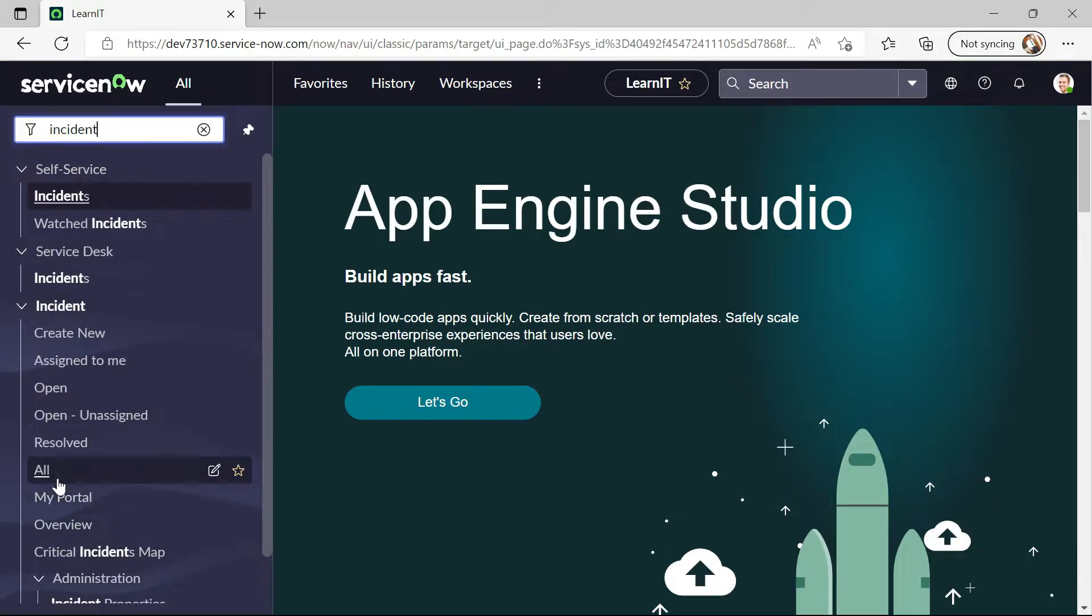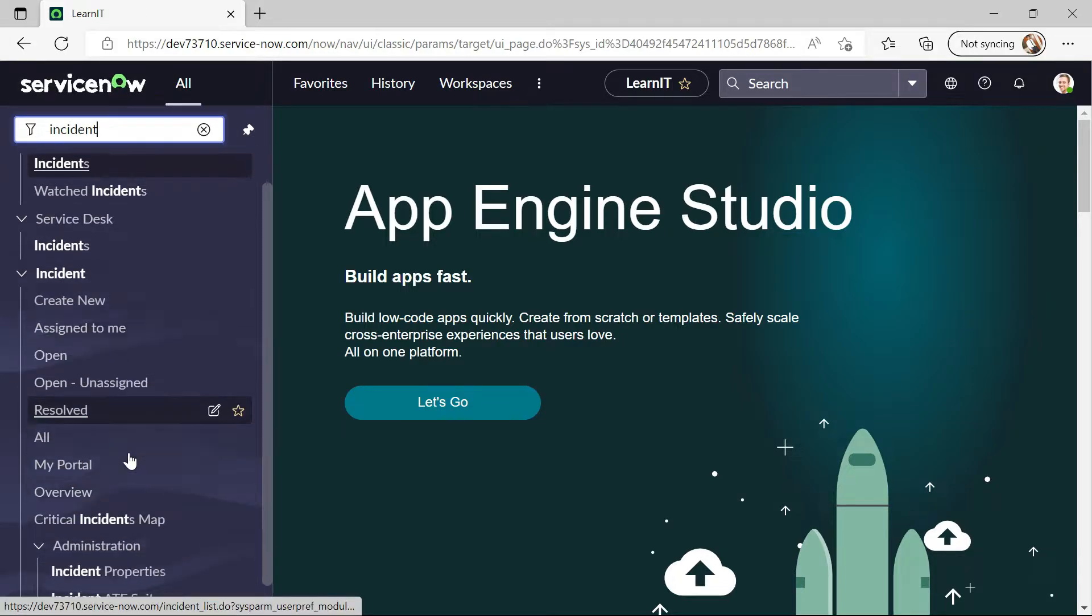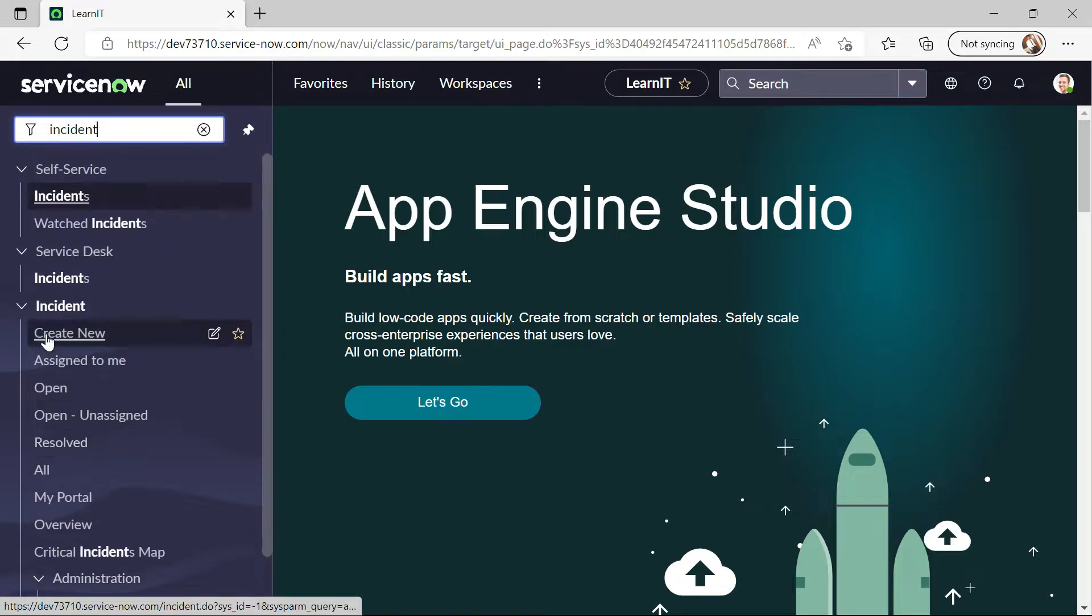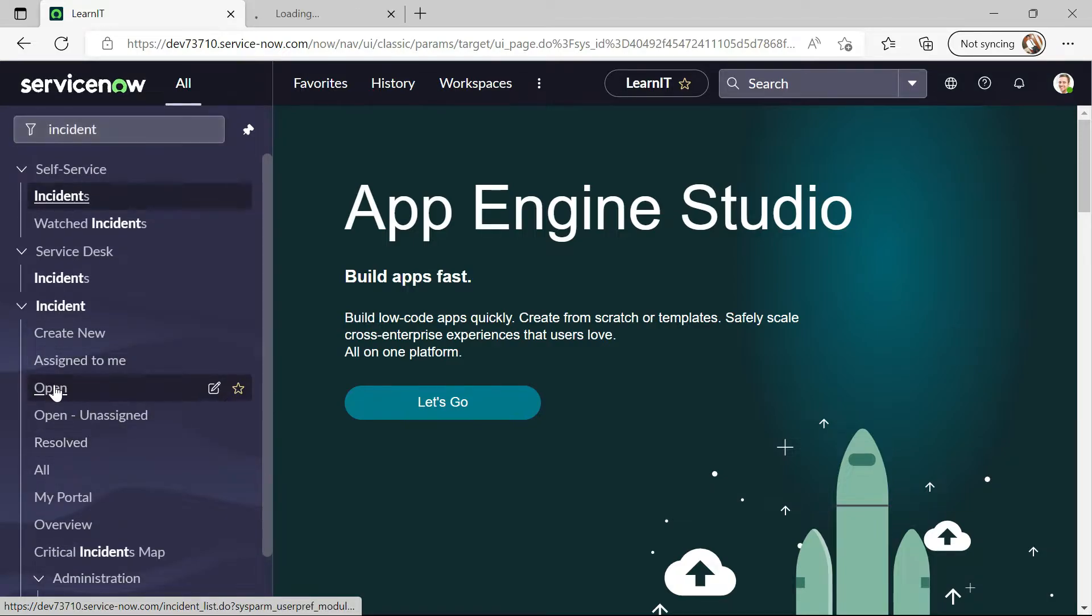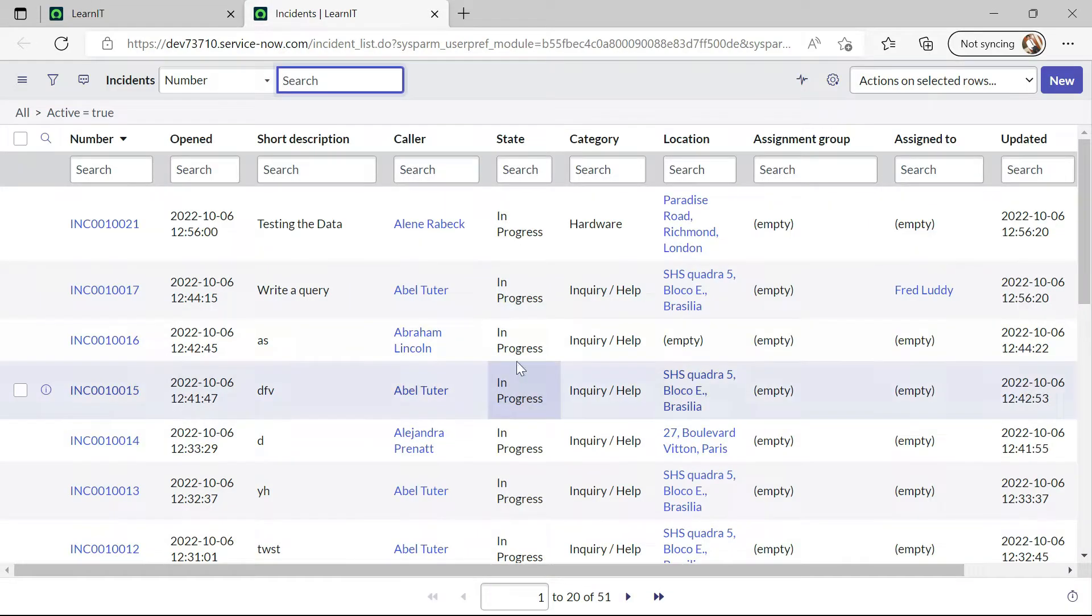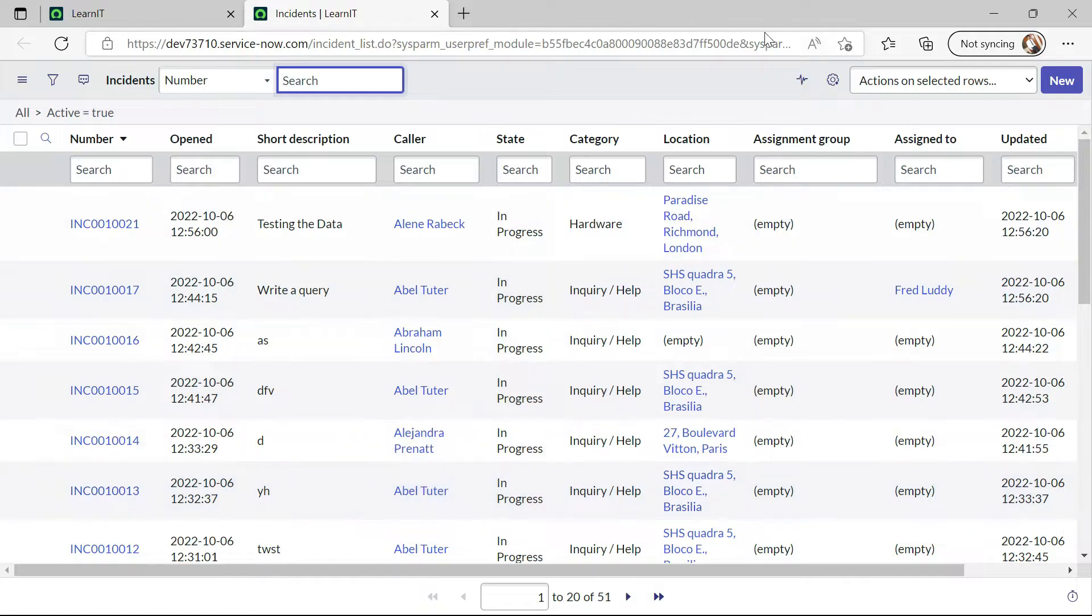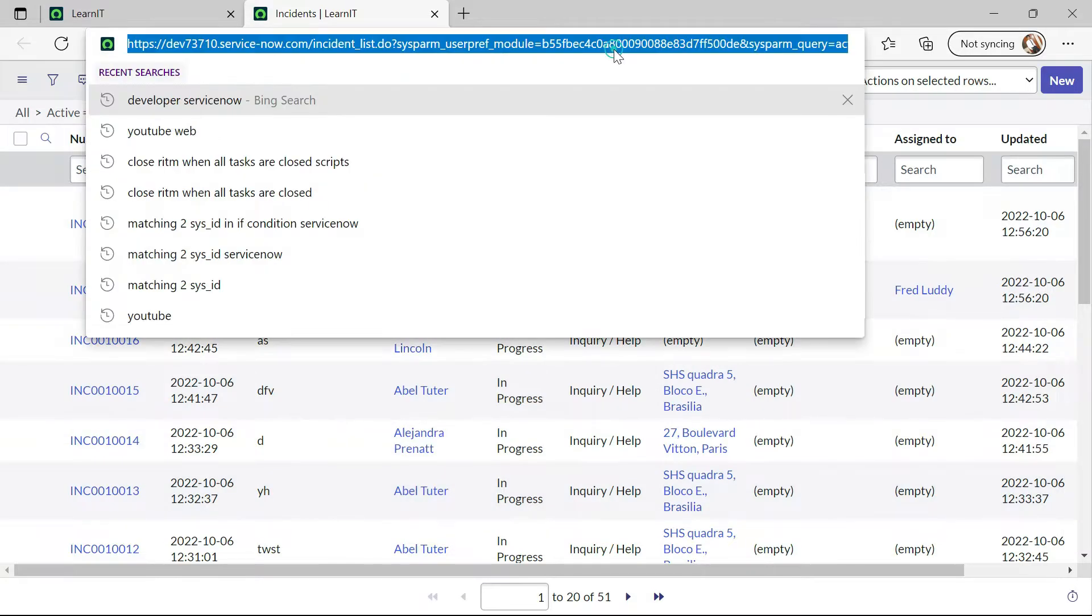We can see this is our incident list and now I will open suppose open incidents in a new tab. And we can see we have this URL and now let us try to add more filters.